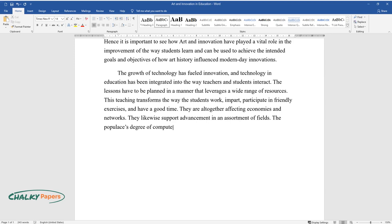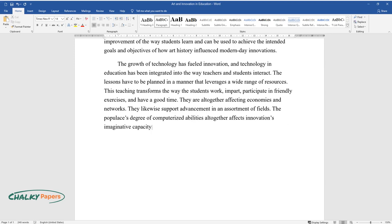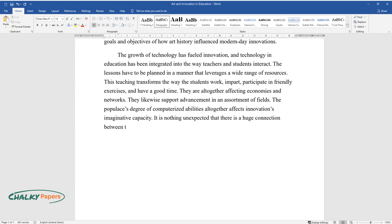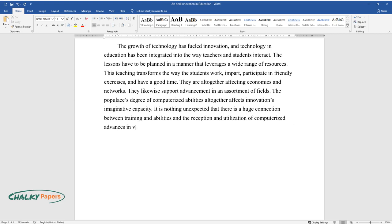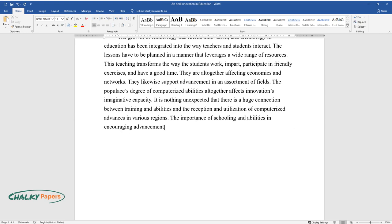The population's degree of computerized abilities altogether affects innovation's imaginative capacity. It is nothing unexpected that there is a huge connection between training and abilities and the reception and utilization of computerized advances in various regions. The importance of schooling and abilities and encouraging advancement could not possibly be more helpful.